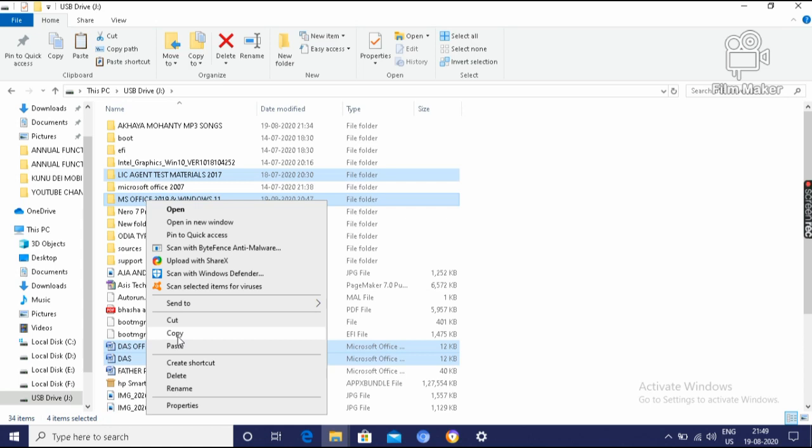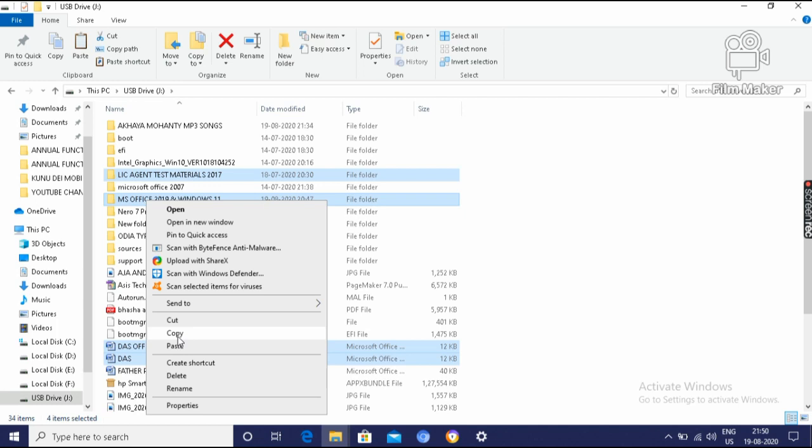We can copy as well as we can cut. The difference between copy and cut is, if we want to have the thing in the previous place and as well as in the new place, then we have to select copy and paste. And if you want to cut the data from first place and paste it in another place, then we can select cut and paste.